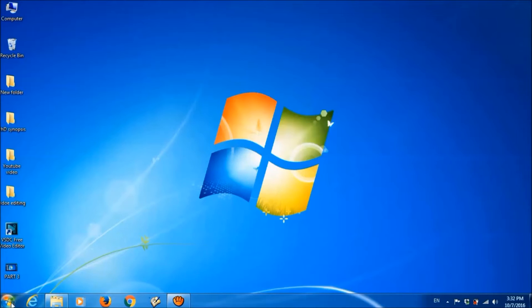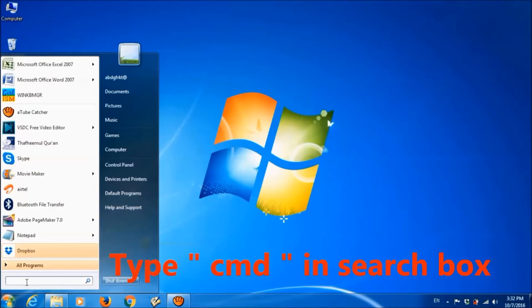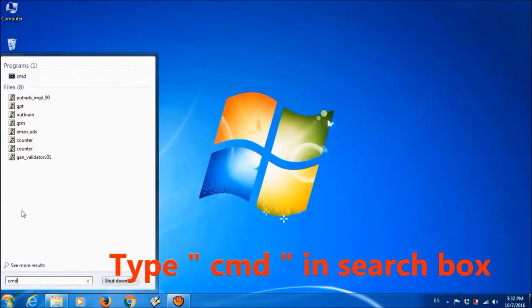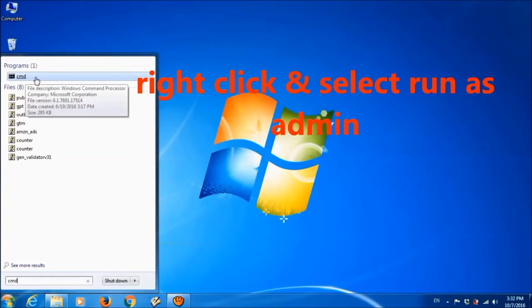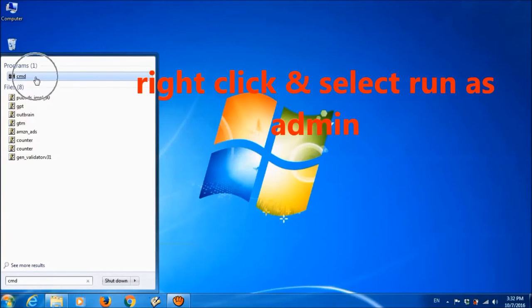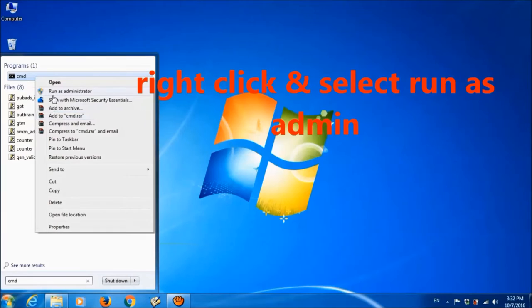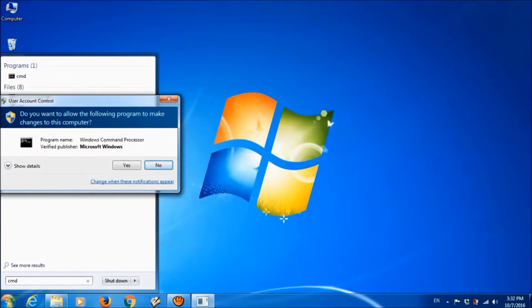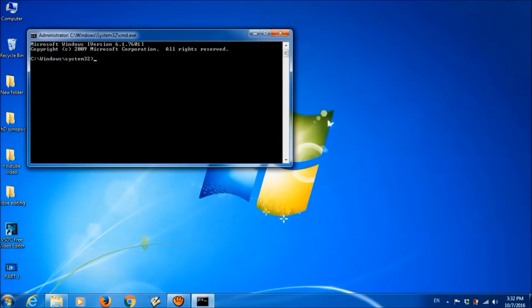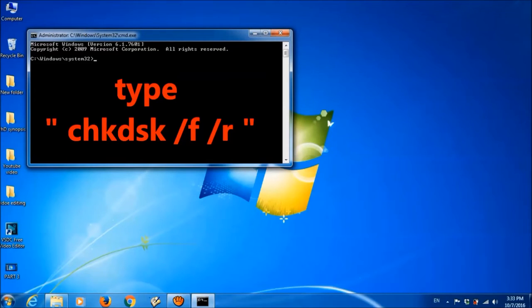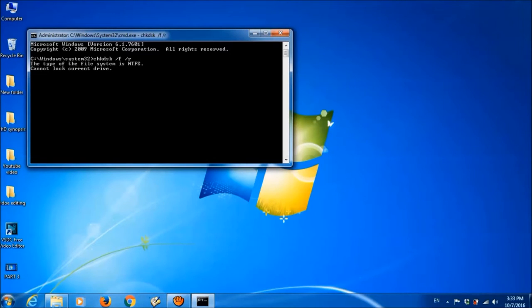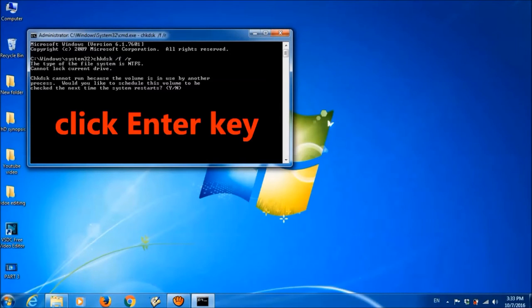So let us start. First of all, type CMD in the search box, then right-click on CMD and choose Run as Administrator. Click Yes and continue. Then in the CMD box, type CHKDSK space /F space /R.